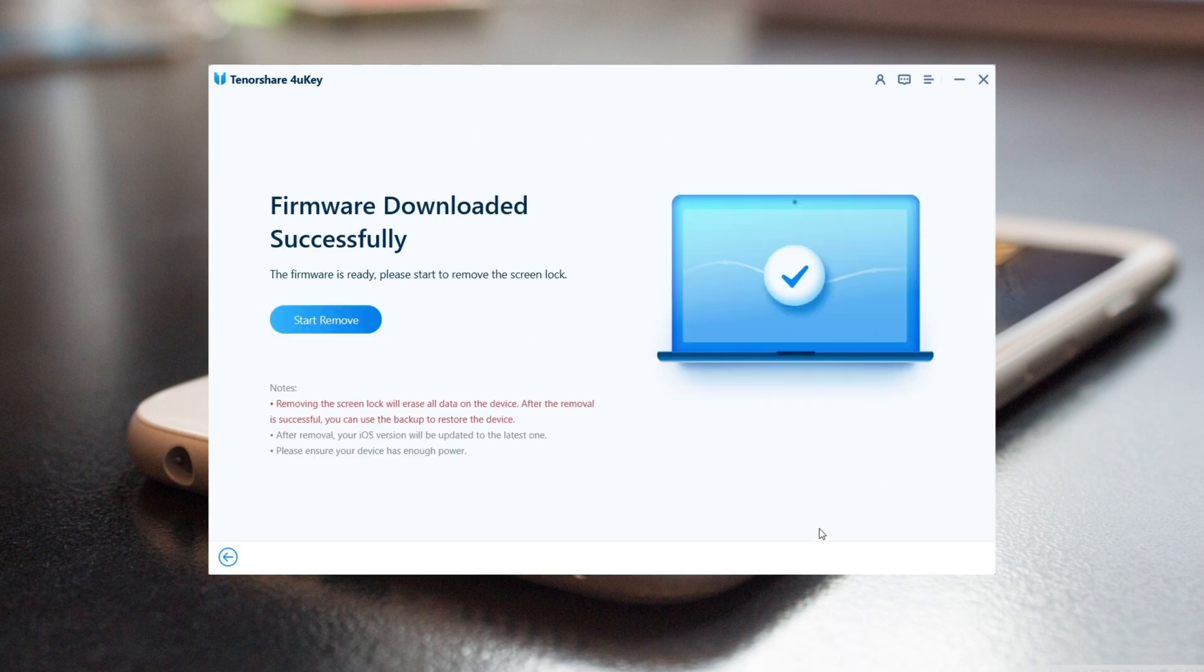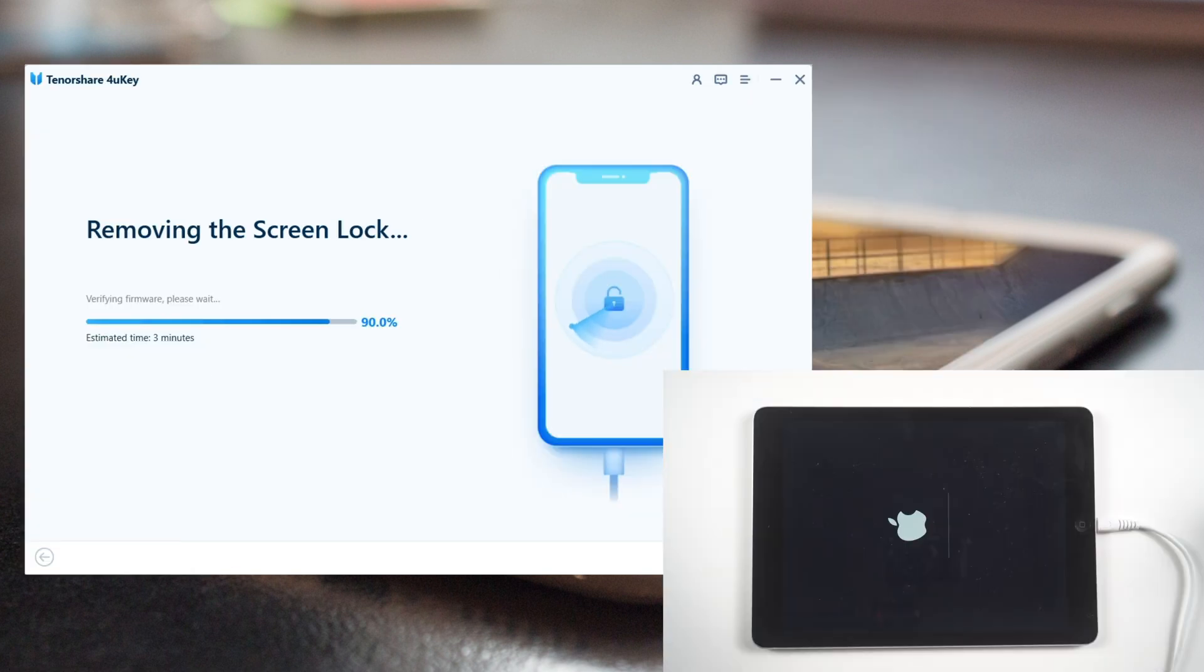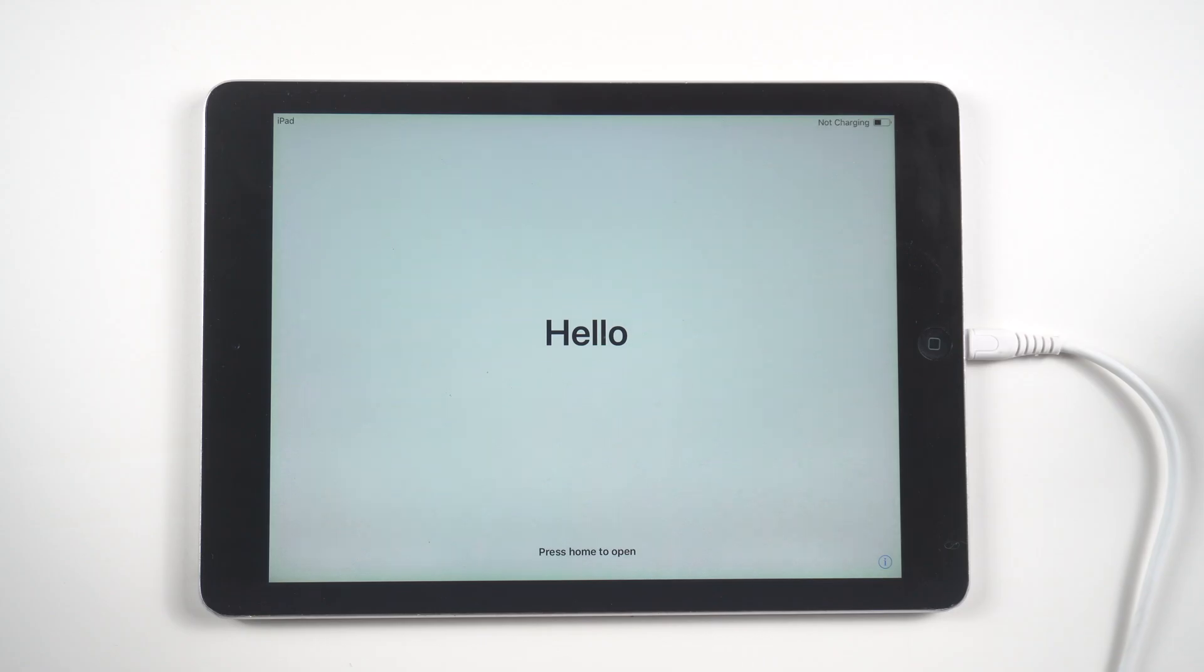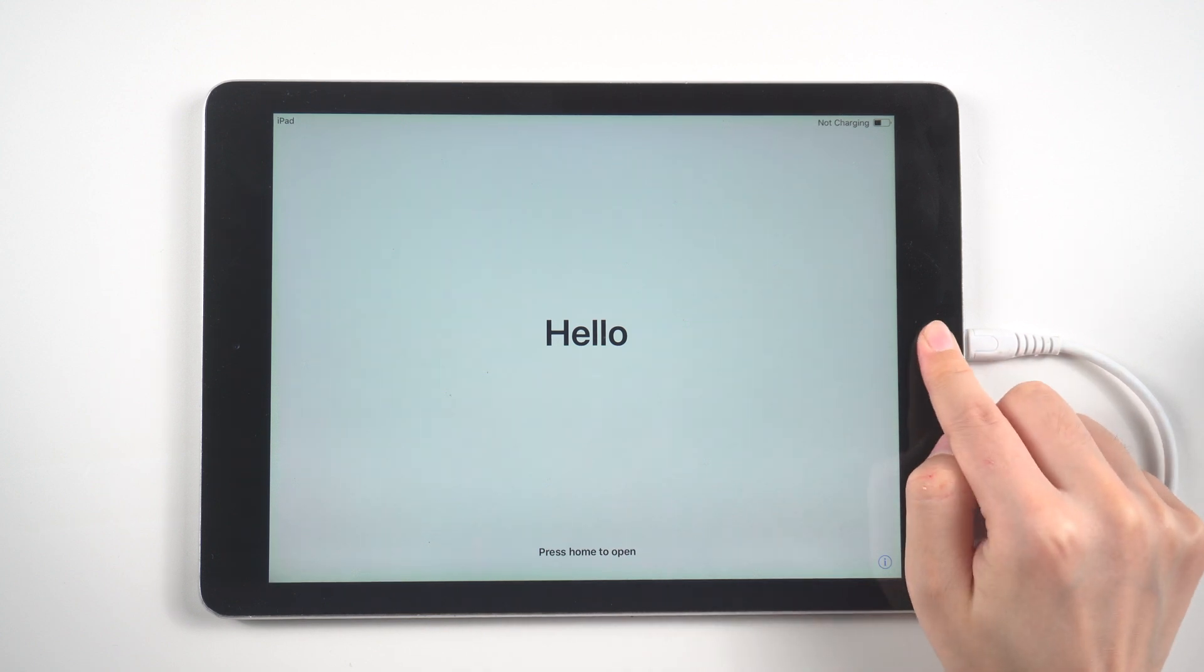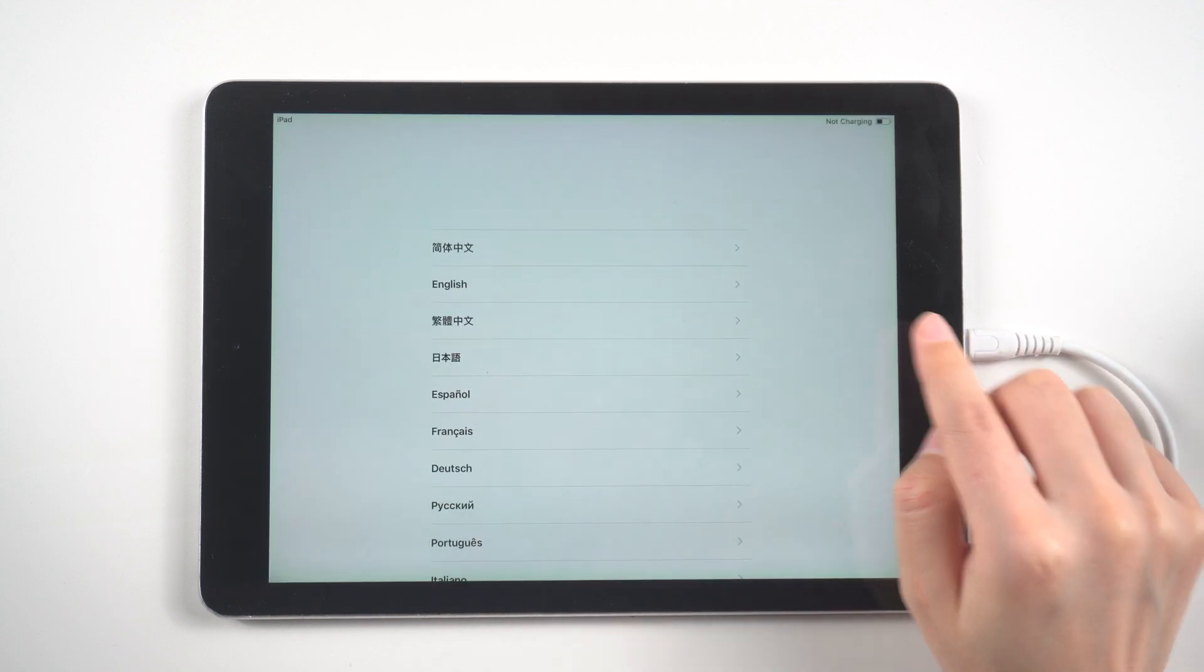Within a while, your iPad will be unlocked. Well done! Now we are on the hello screen.